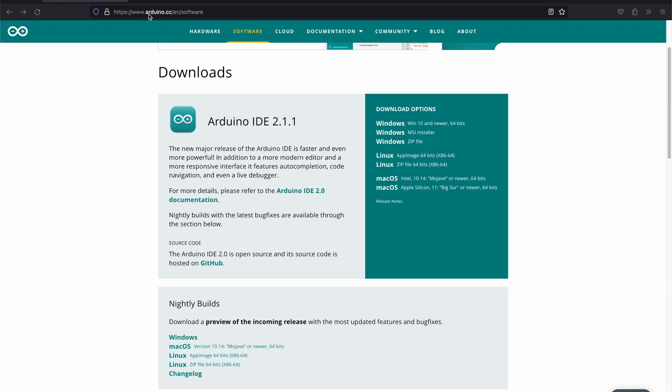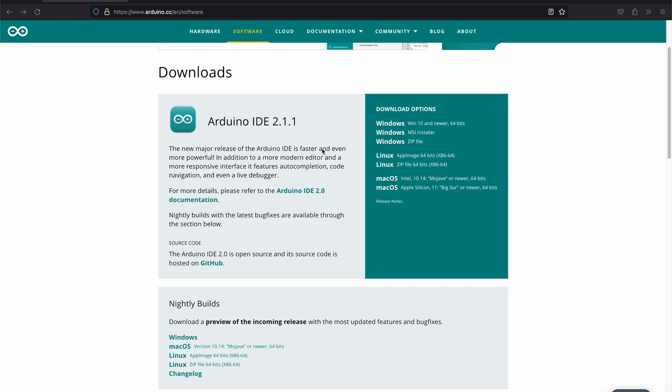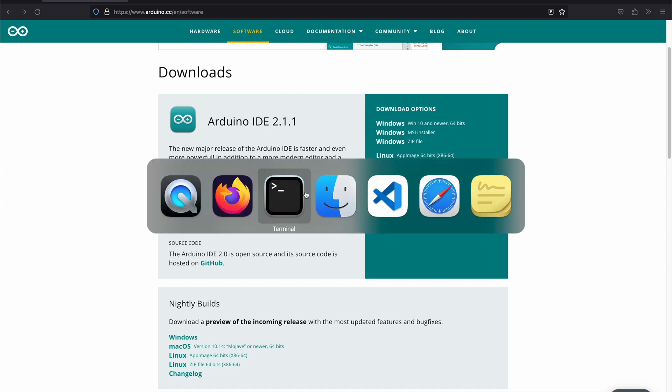The first thing you're going to want to do is go to arduino.cc/en/software. On this page under downloads, you're going to see Arduino IDE, the newest version. That's the version that you're going to want to download and use for this project.